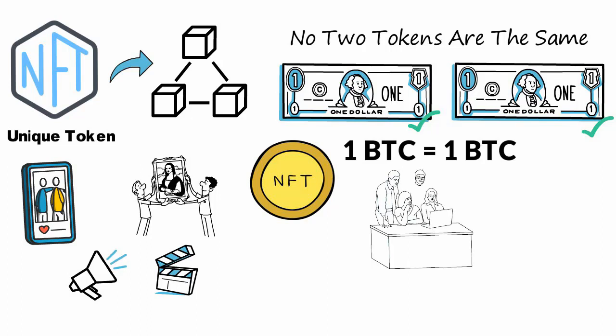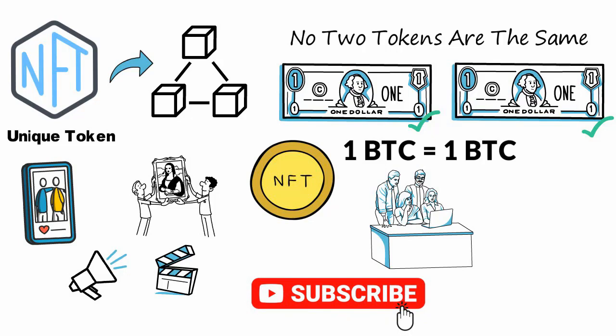Before watching the full video, please subscribe to our channel and hit the bell icon to get instant notifications.